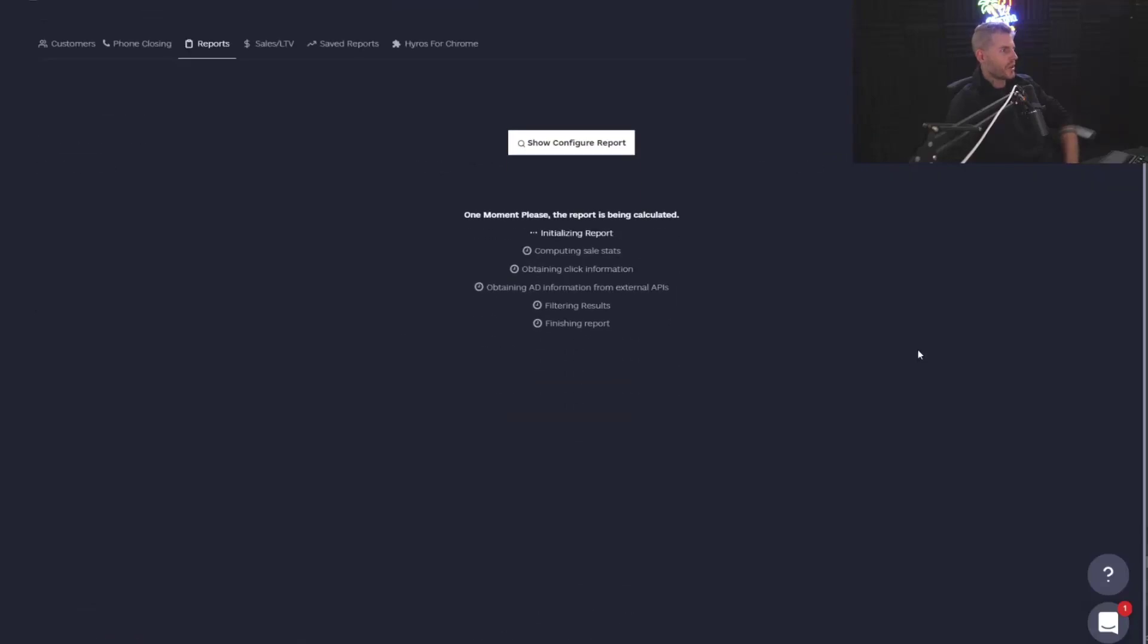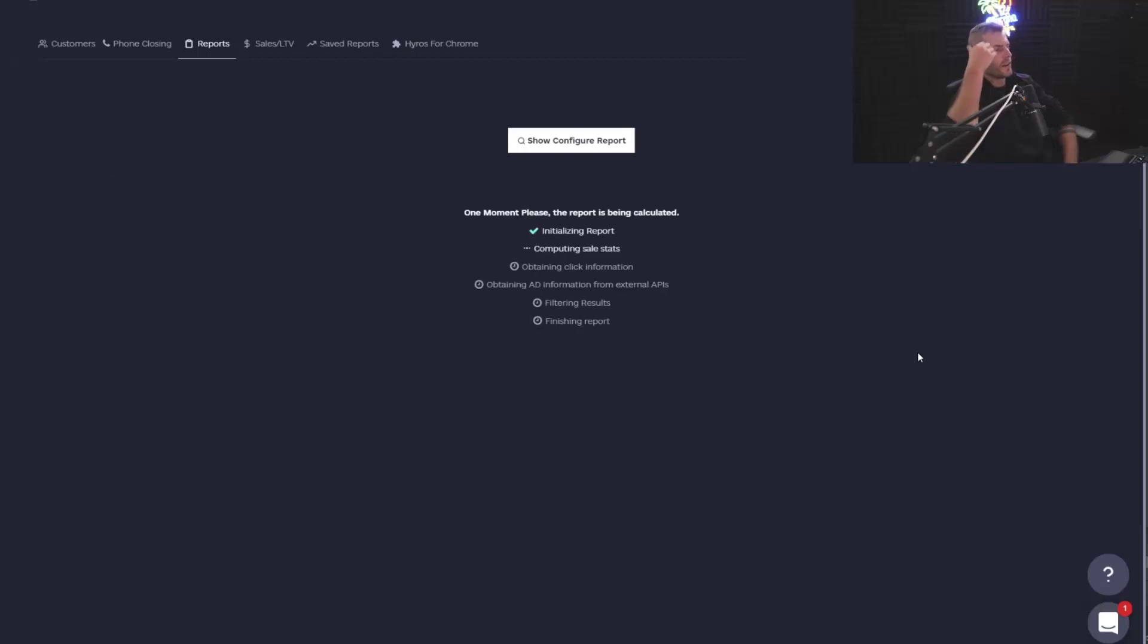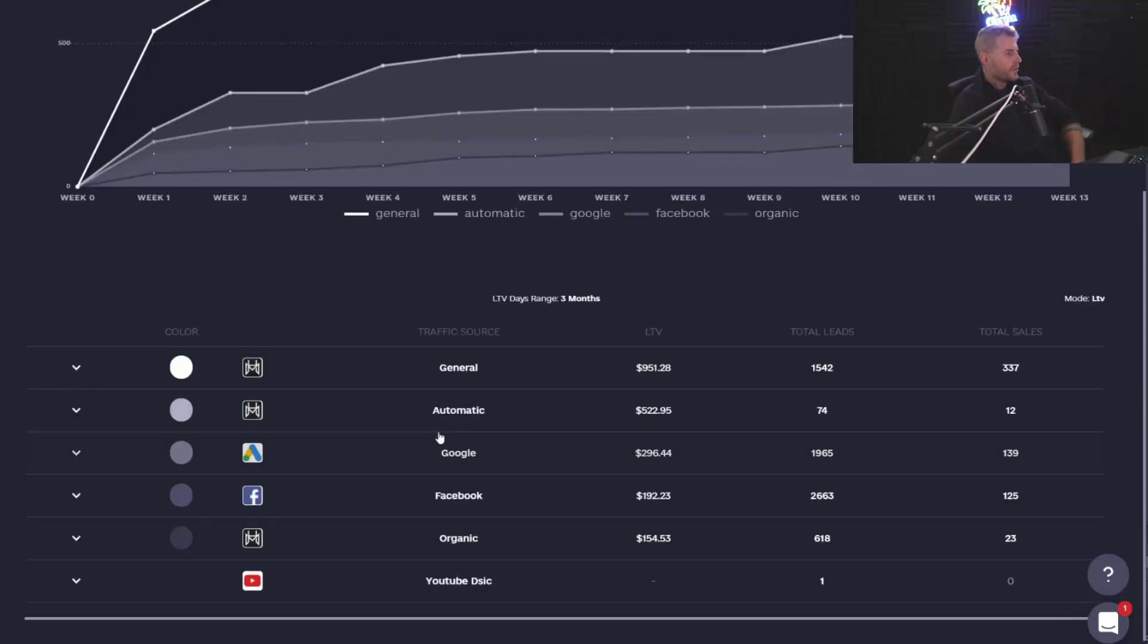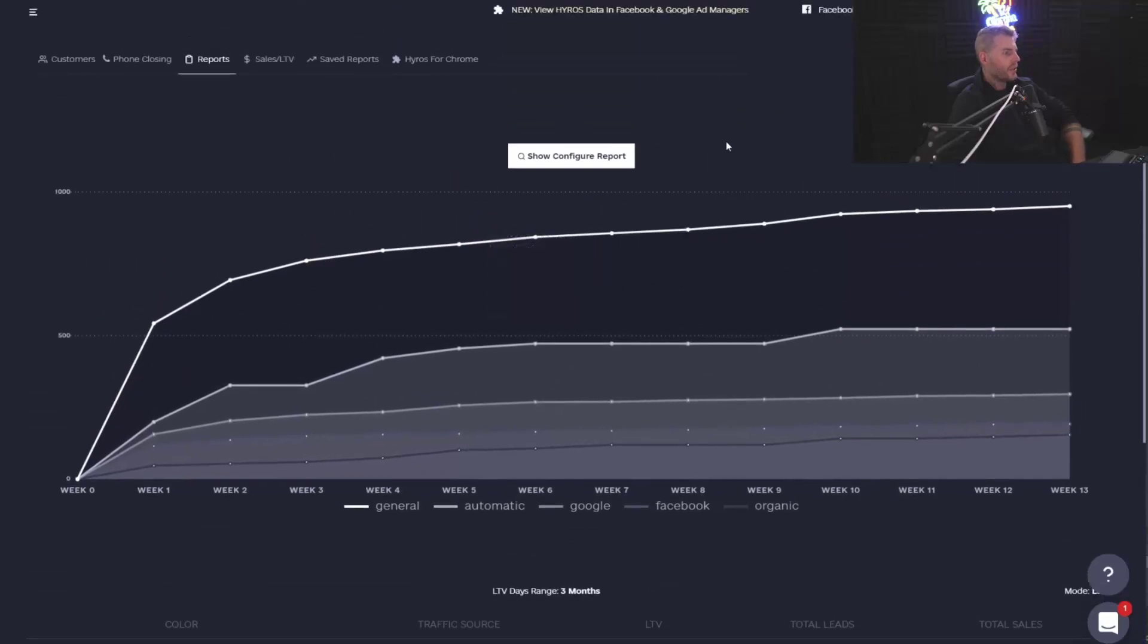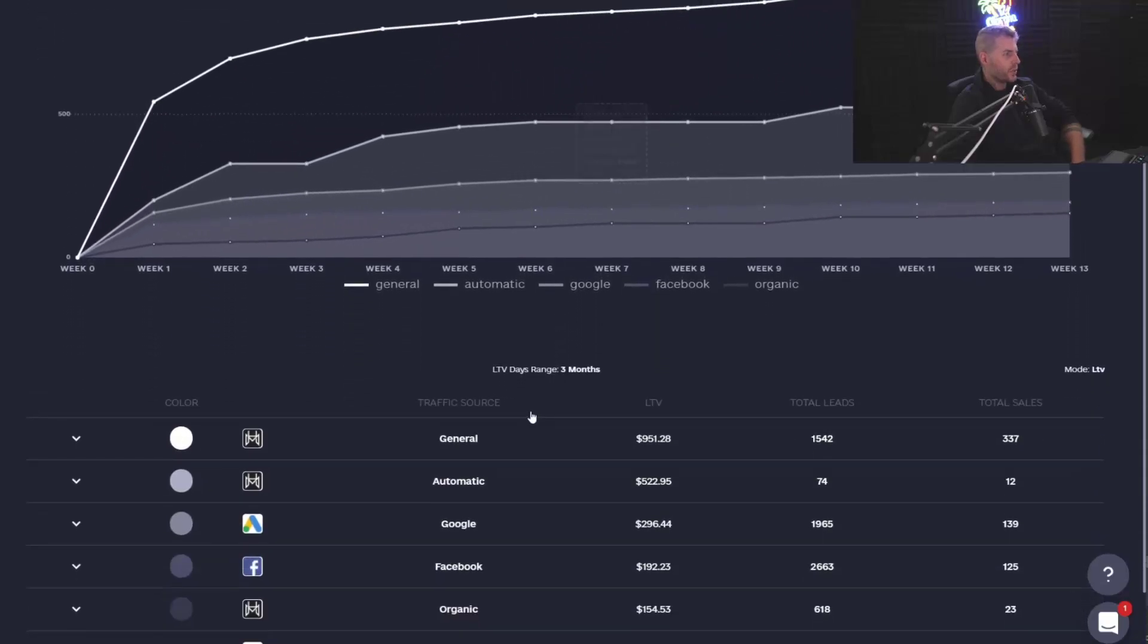Okay, so I'm going to hit generate report right here. And it can usually take a sec because this is a lot of data. So check this out. This is really interesting.